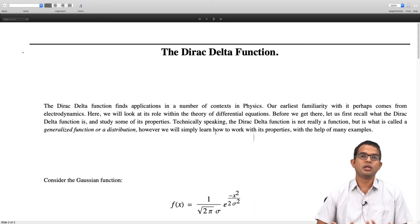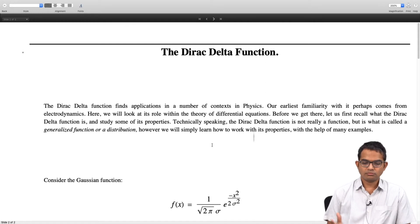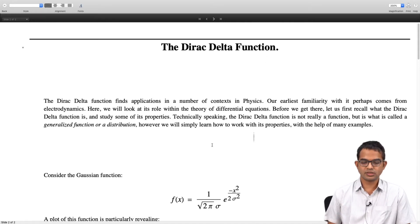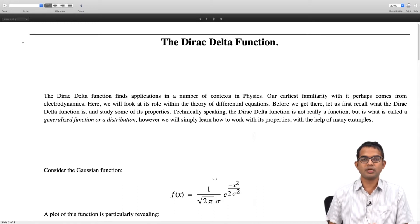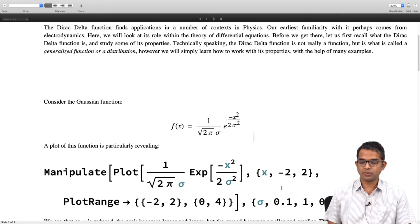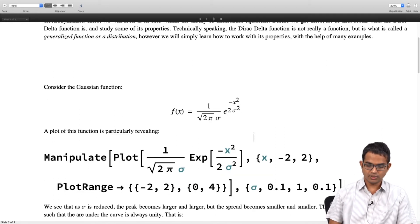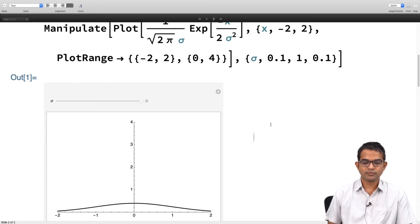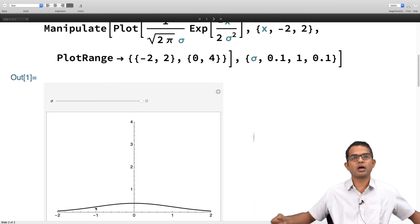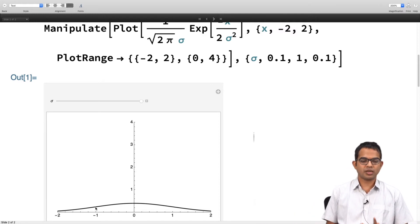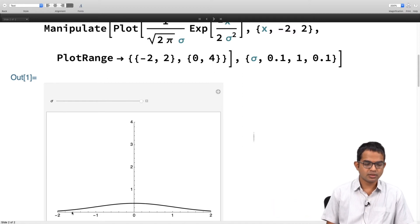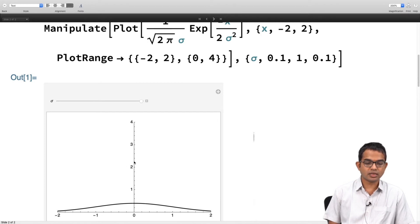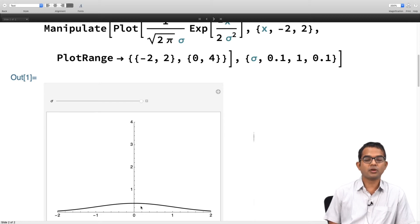It is useful to start with a Gaussian function. So f of x is equal to 1 over square root of 2 pi sigma times e to the minus x squared divided by 2 sigma squared. If I plot this function with parameter sigma, starting with a very high value of sigma, I find that this function is well spread out, its peak is small, and it spans over a large region where it has a significant value.